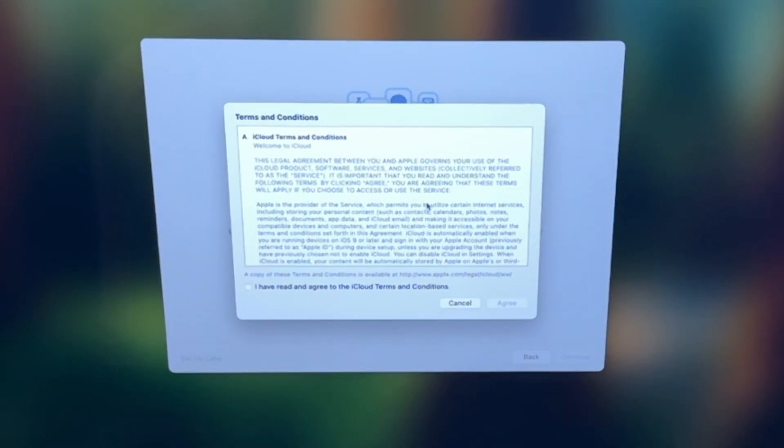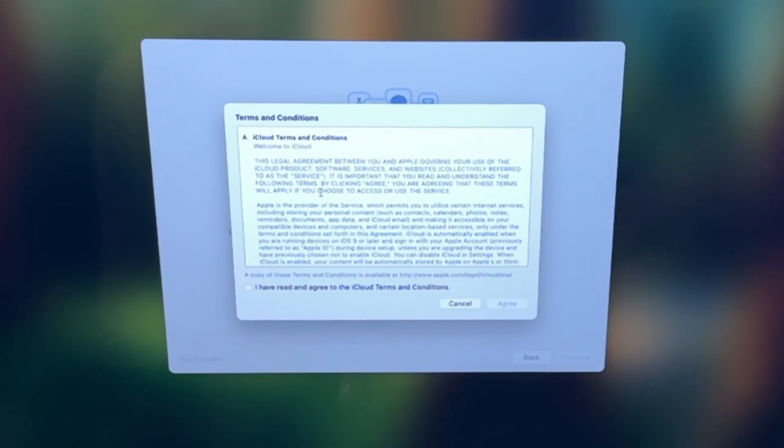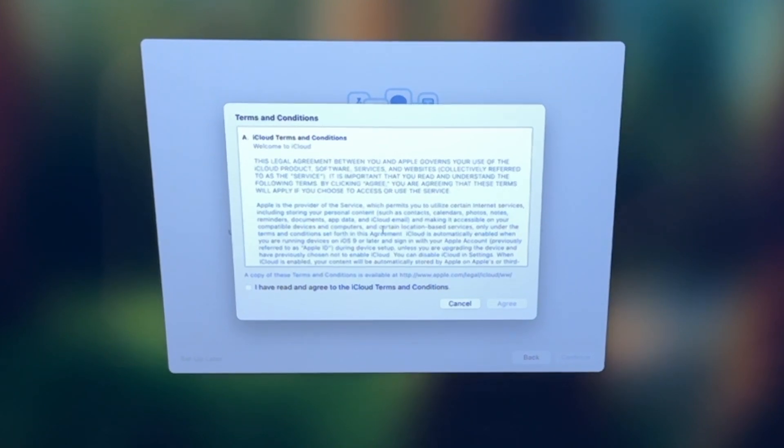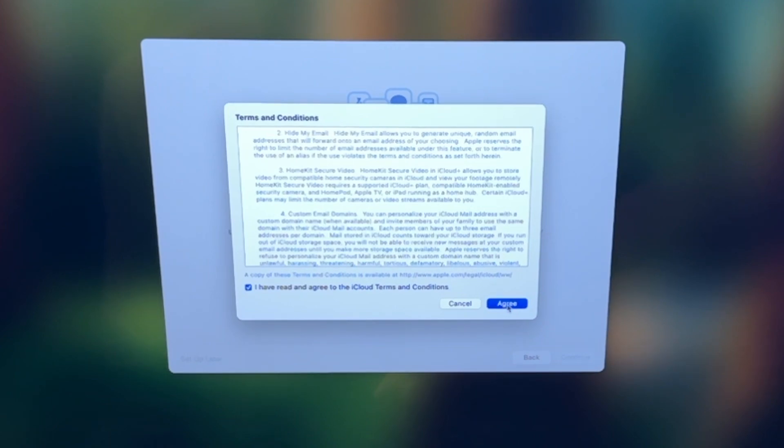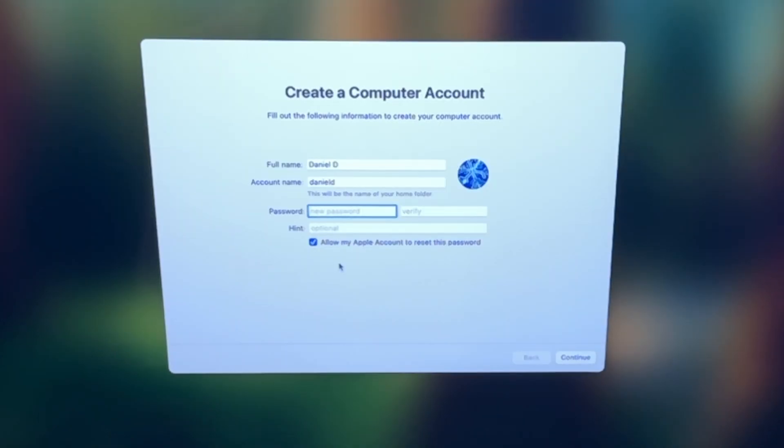Once you click continue, you'll be brought to the terms and conditions page here. Read through this, select I have read and agree, and then click agree.